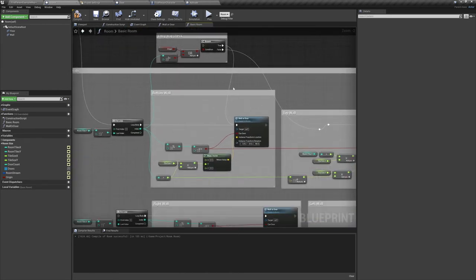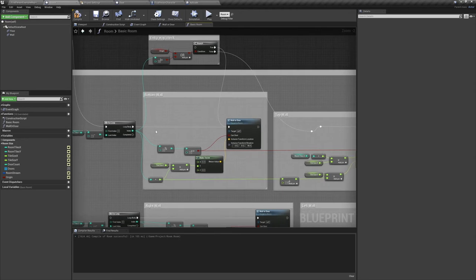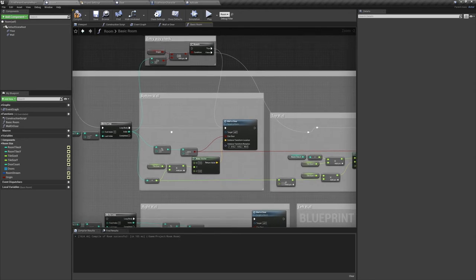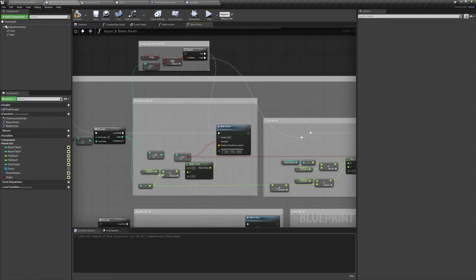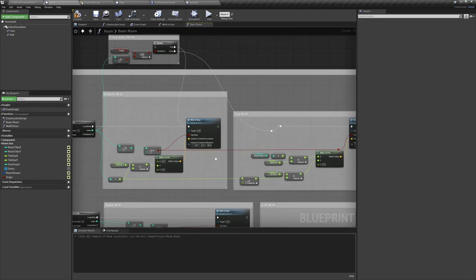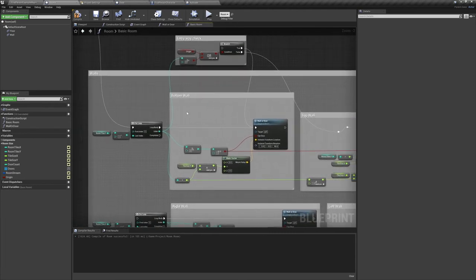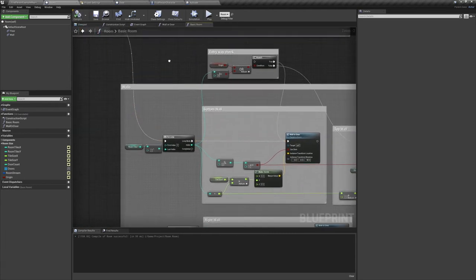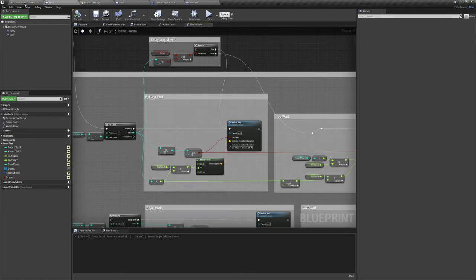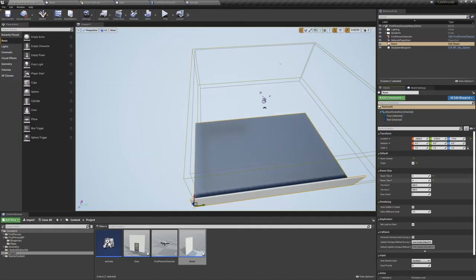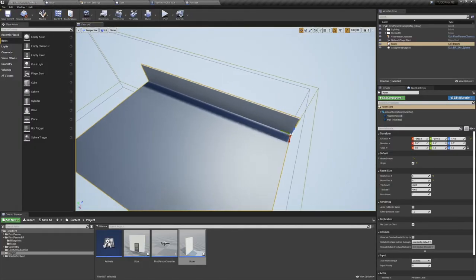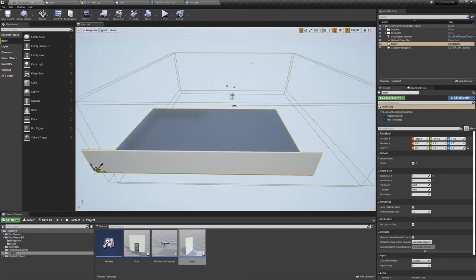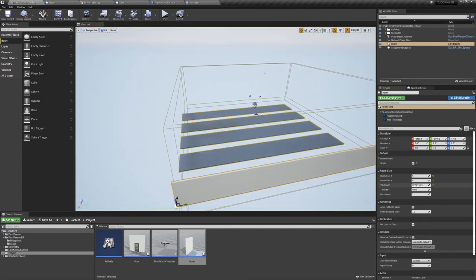For the bottom wall, we're going to multiply the index of our for loop by the tile size y, and plug that into the y value for our make vector. Then we'll leave all of the other values empty, and plug that into the location. And for the bottom wall, we're going to want the rotation to have a yaw of 90. Now jumping back to the editor, and sizing up our room, and we can see that the wall now spawns along the bottom row.